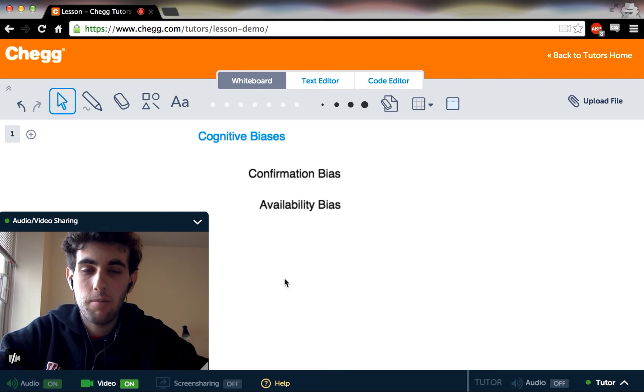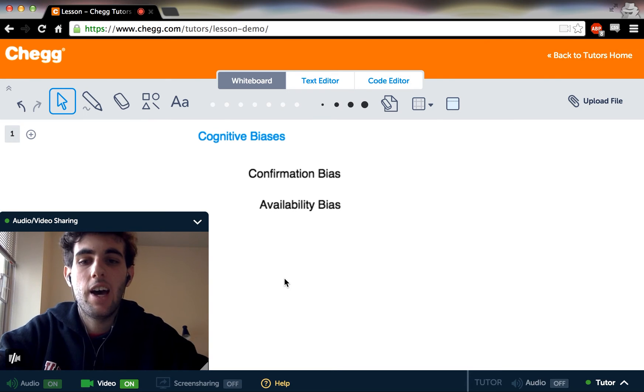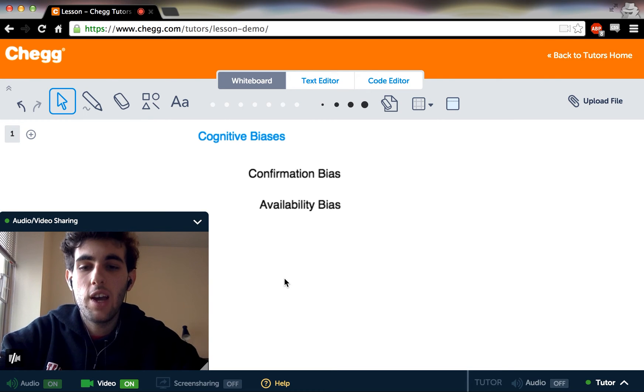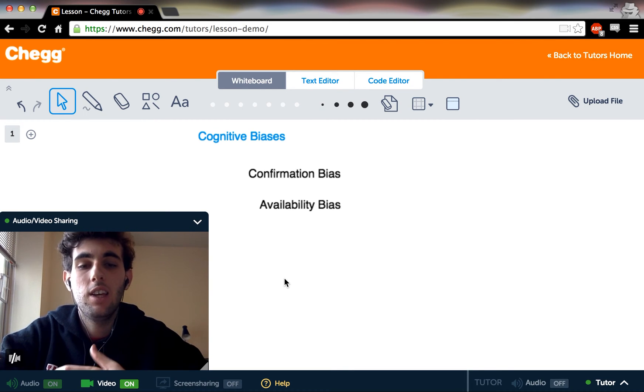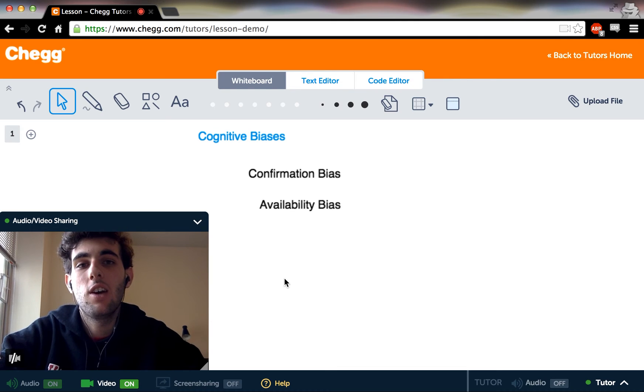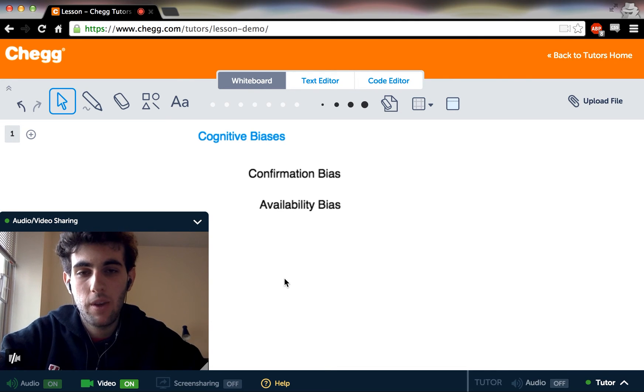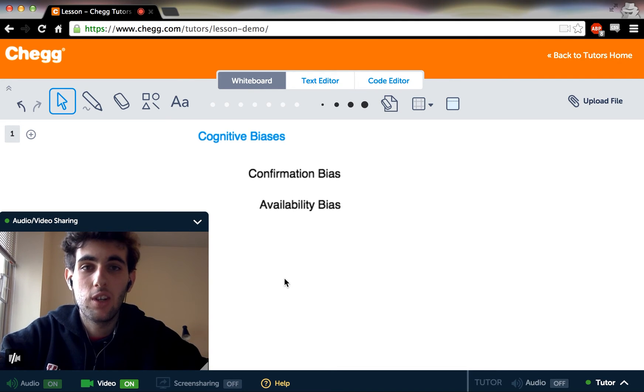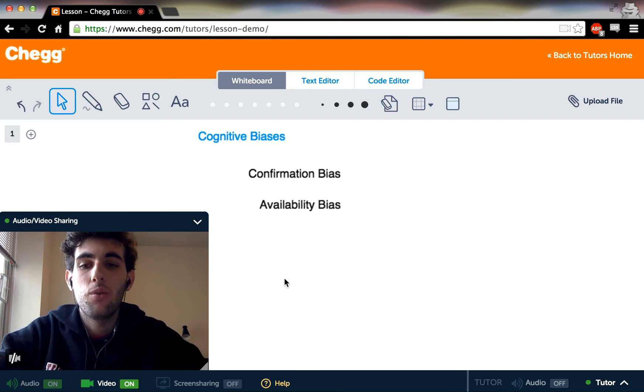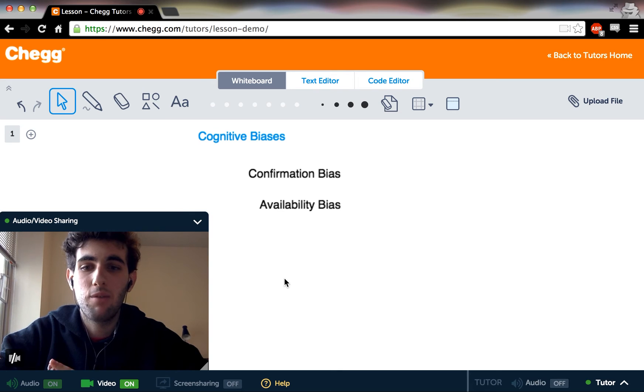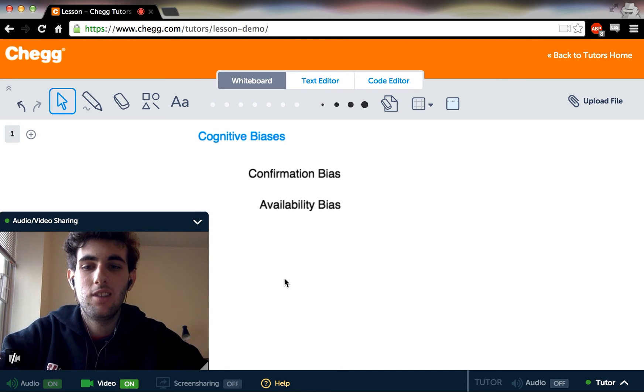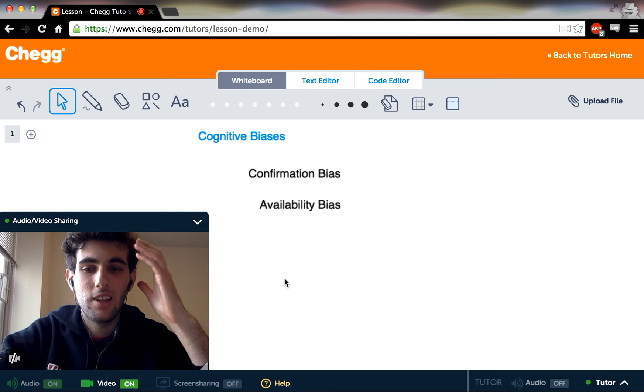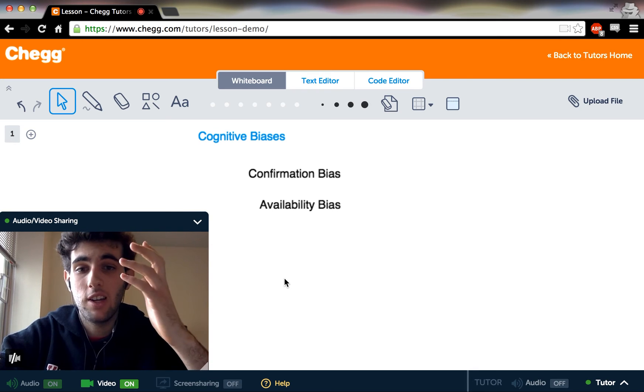So what availability bias tells us is that the way we think about the frequency of events is a function of how easy they are to recall from memory. So a good example of this is something like a terrorist attack. We often perceive terrorist attacks as being pretty common, being a pretty big threat, because when you try to think of a terrorist attack, a lot of very salient images immediately come to your mind.